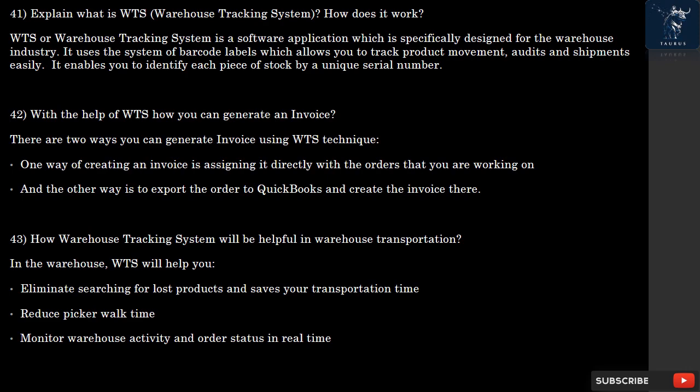Question 43: How is the Warehouse Tracking System helpful in warehouse transportation? In the warehouse, WTS will help you eliminate searching for lost products and save transportation time, reduce picker walk time, and monitor warehouse activity and order status in real time.